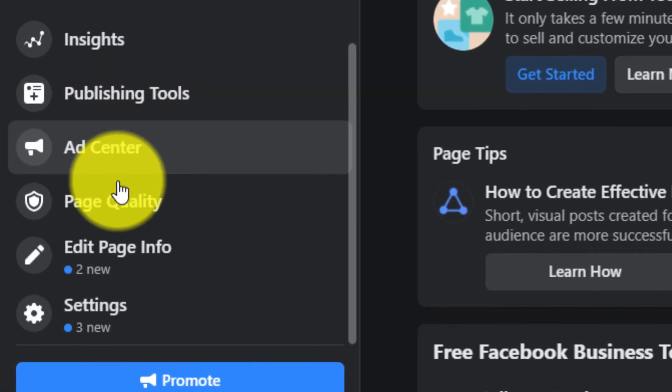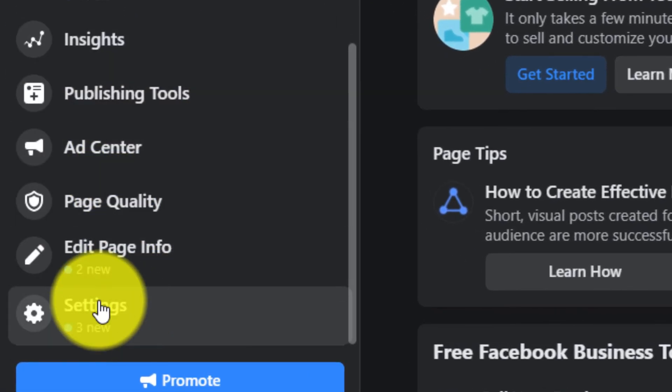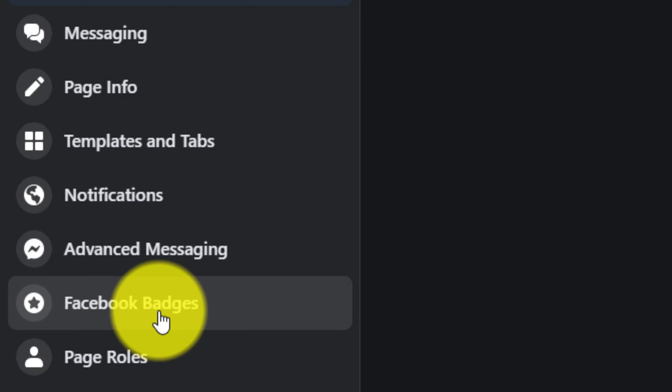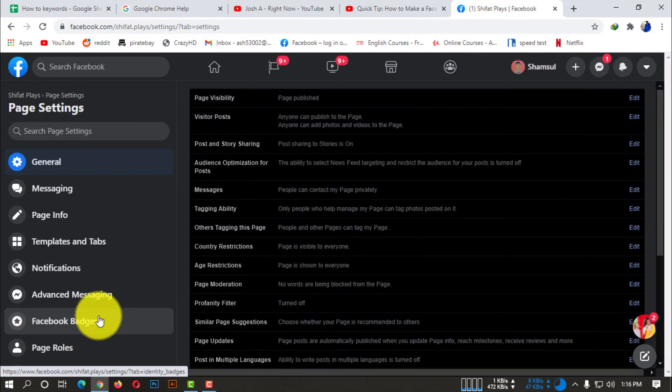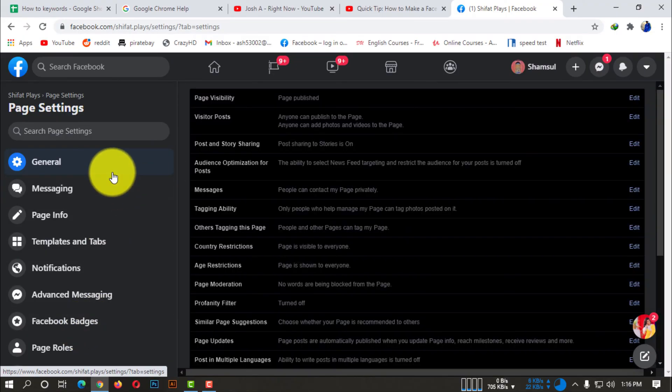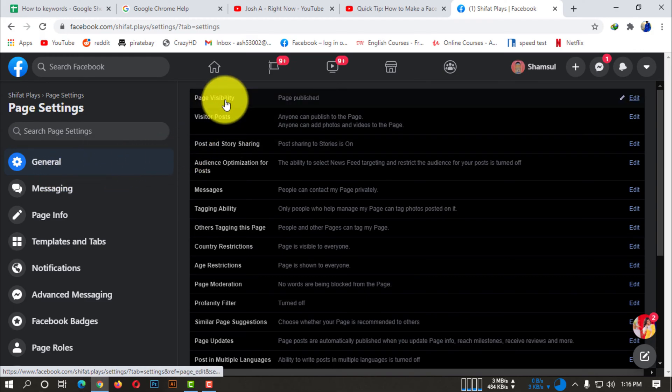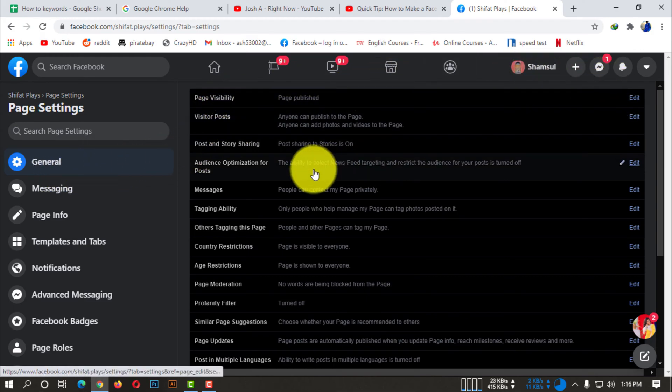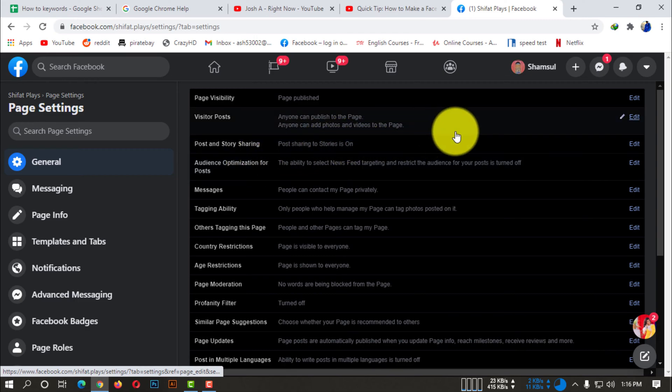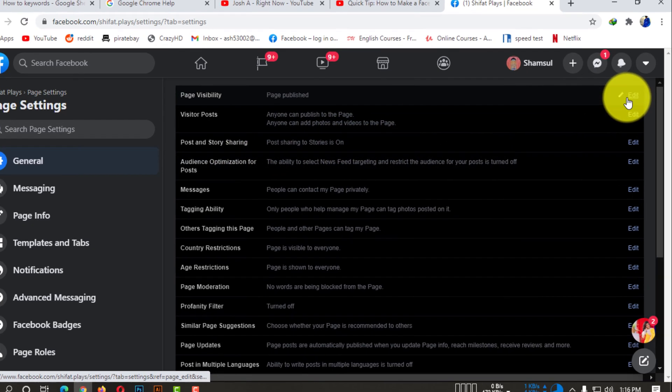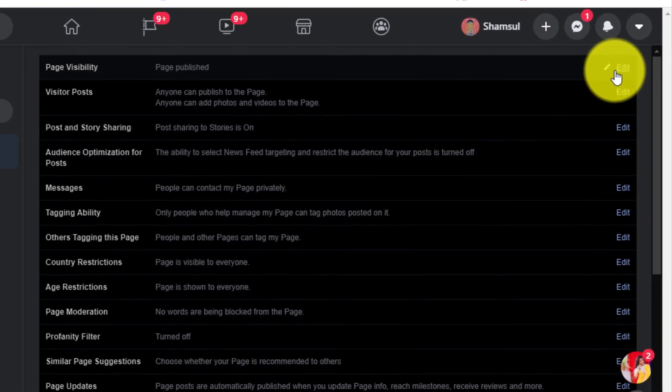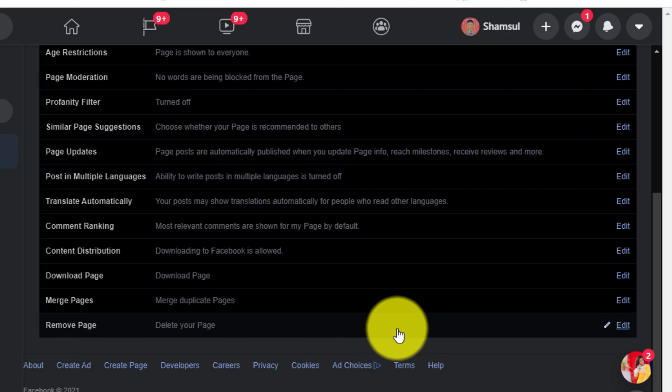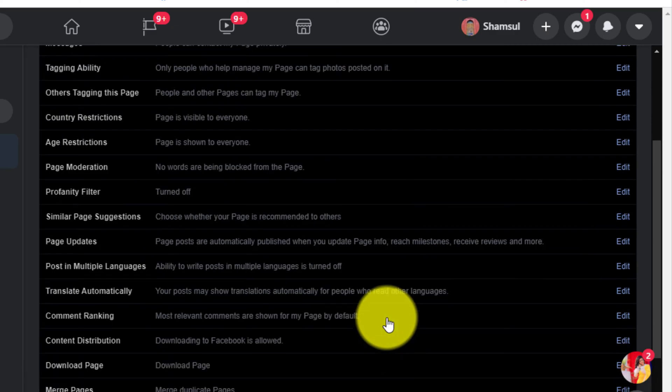So what you need to do, you basically need to go to the settings option. And if you click on settings, it will bring you to the general option by default. So in the general option, there are lots of options available to manage your Facebook page.